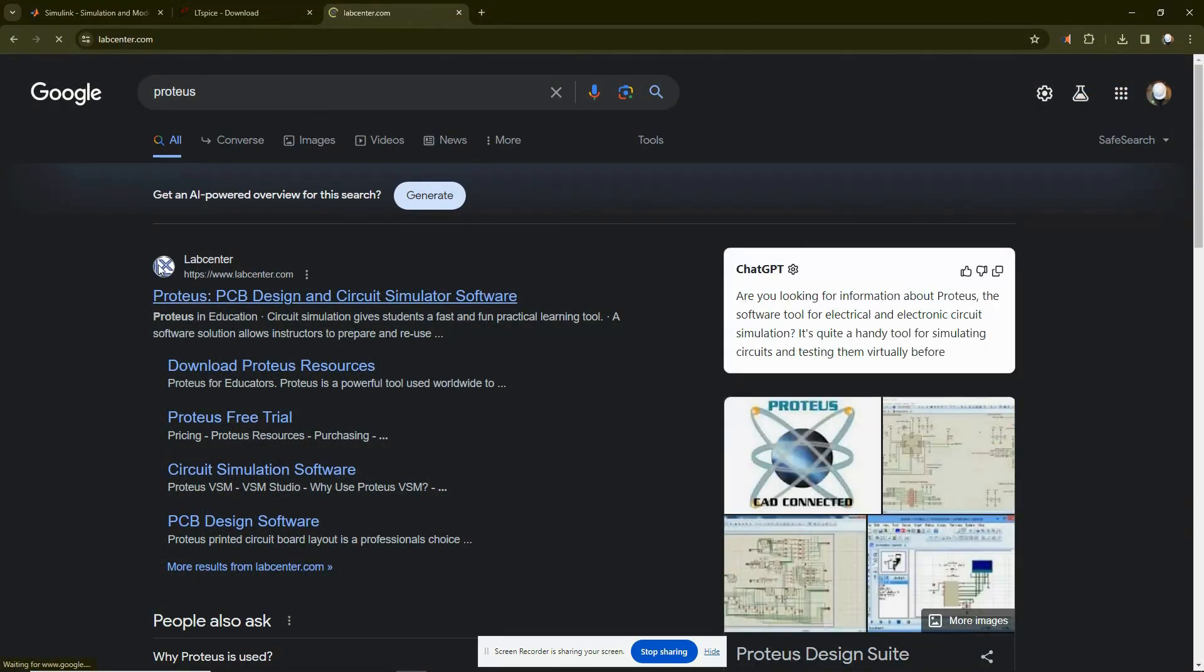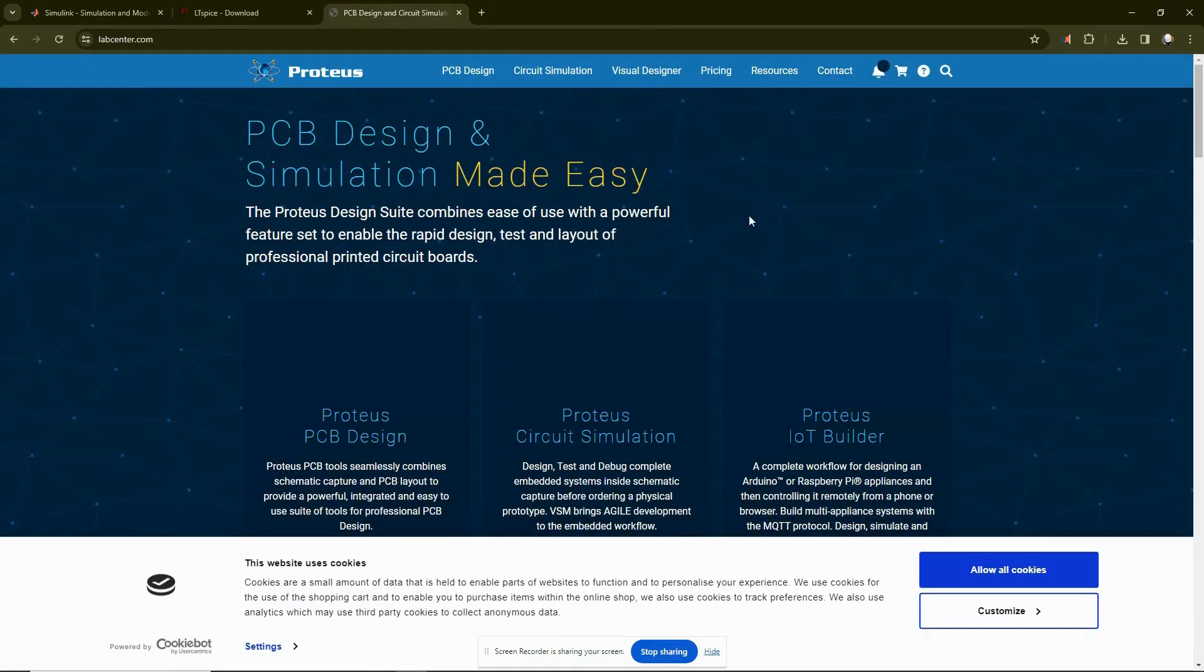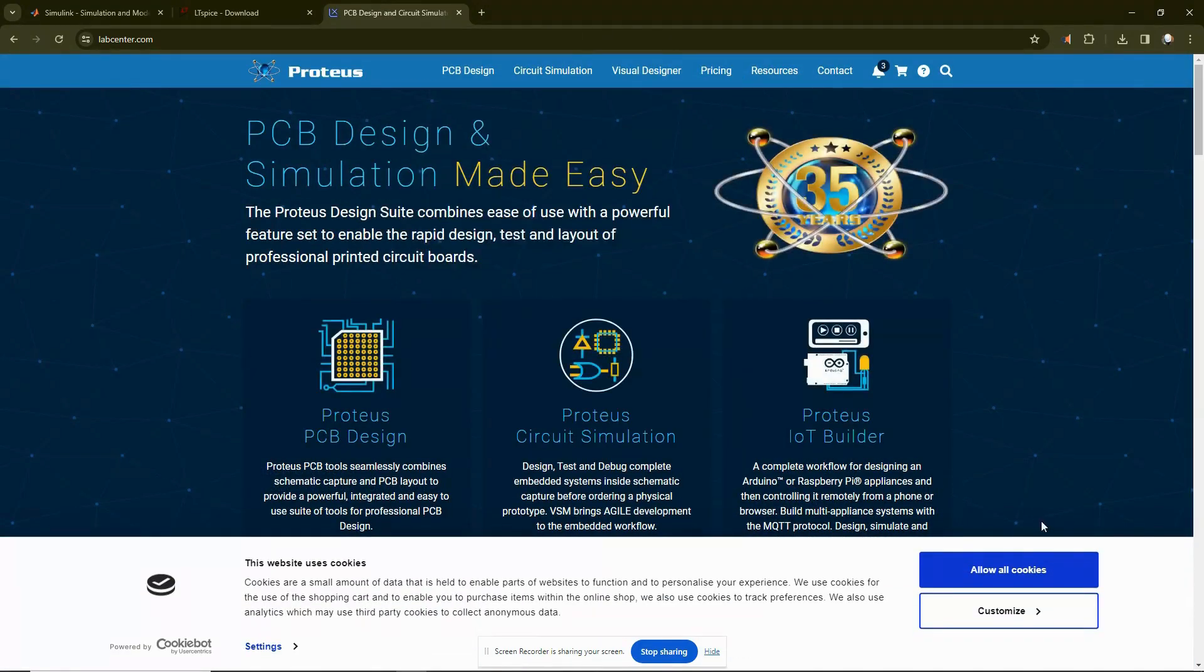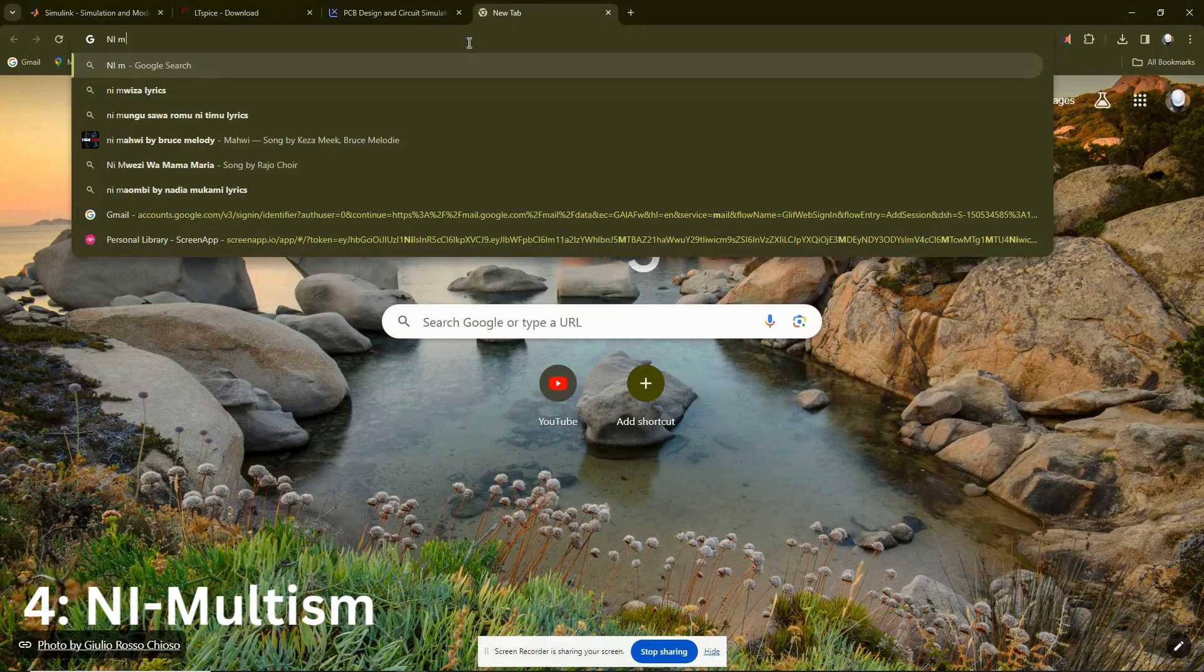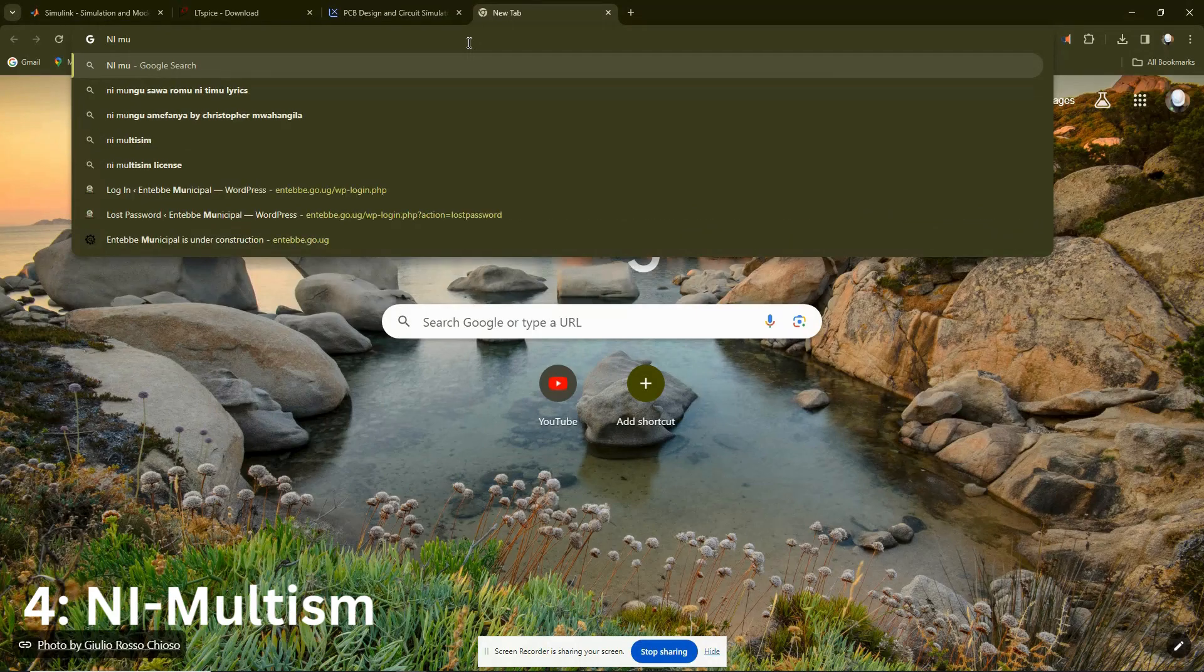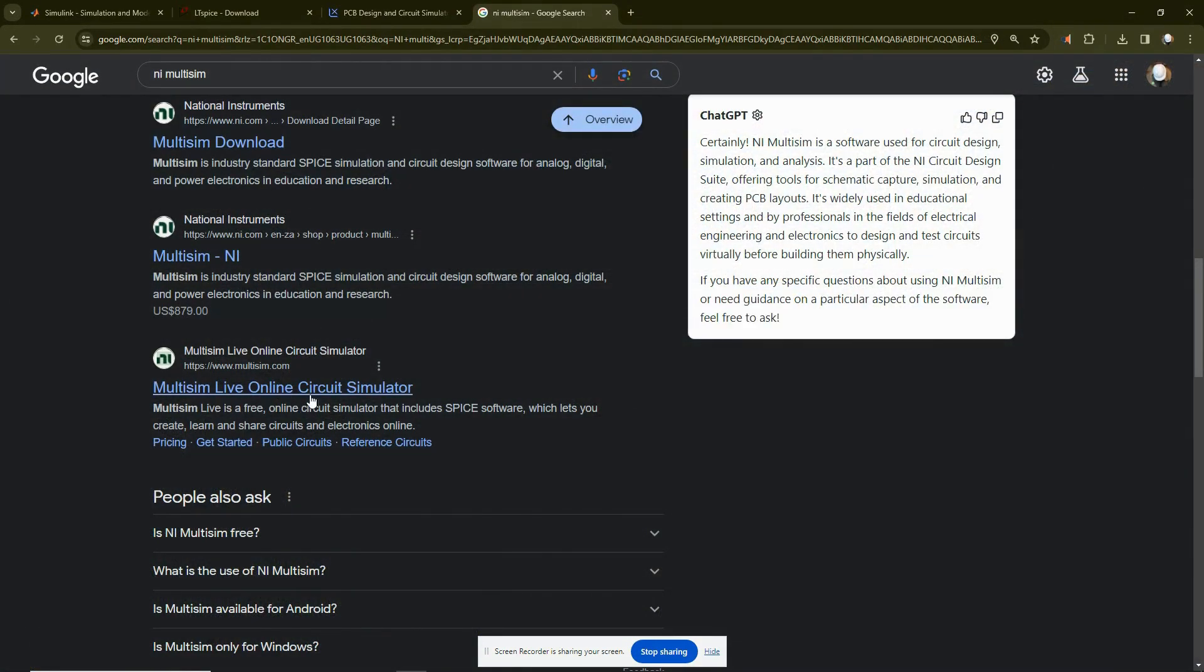Then you also have Proteus. You go to the web center and download it. The interface is user friendly. You can try it out.